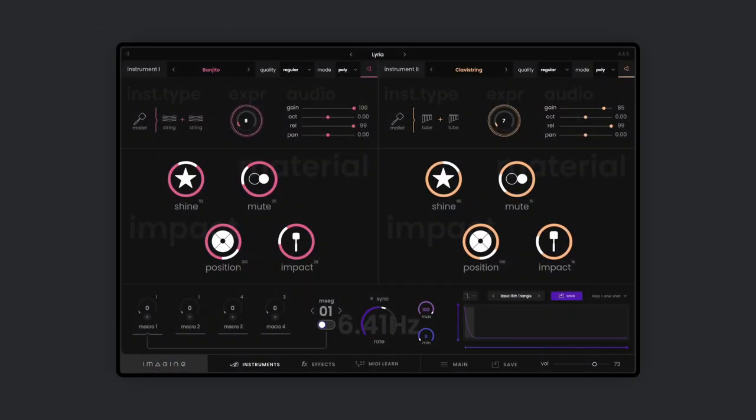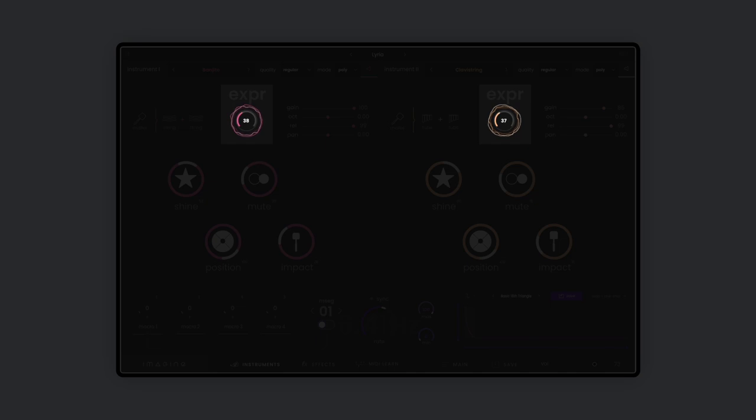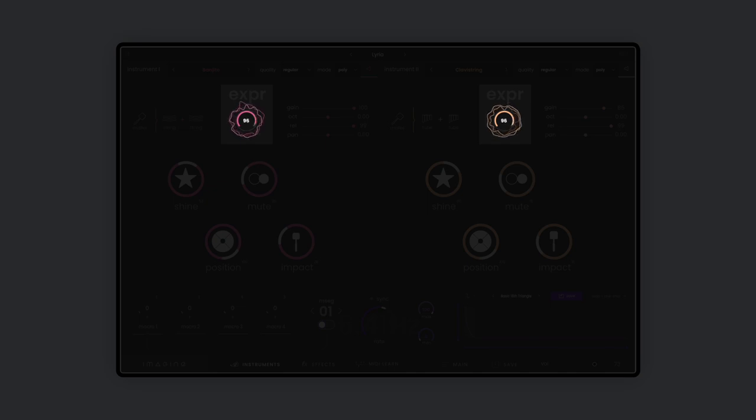No matter the excitator, there will always be an expression knob to continuously shape the overall intensity of the sound's excitation. It adds a constant noise signal as an excitation source, giving additional textures for a thicker, more sustained sound.